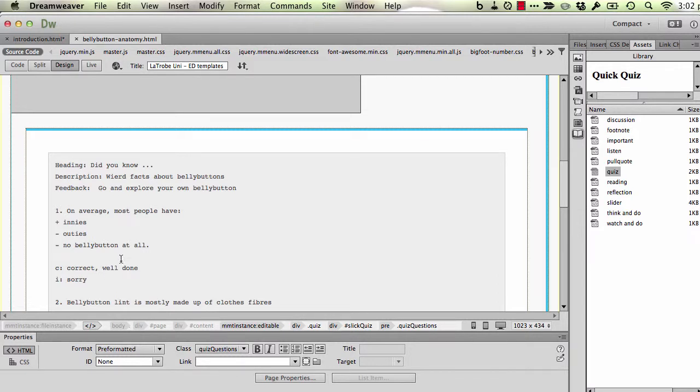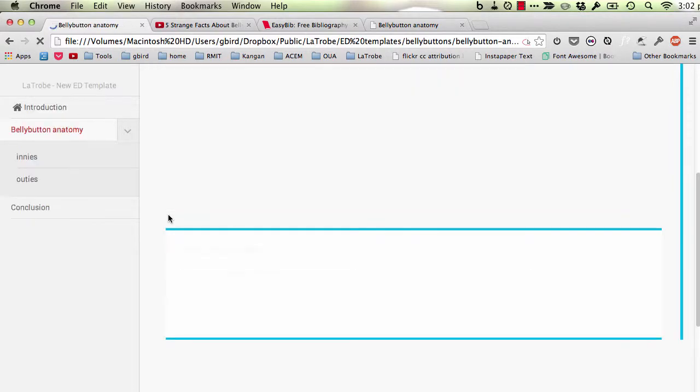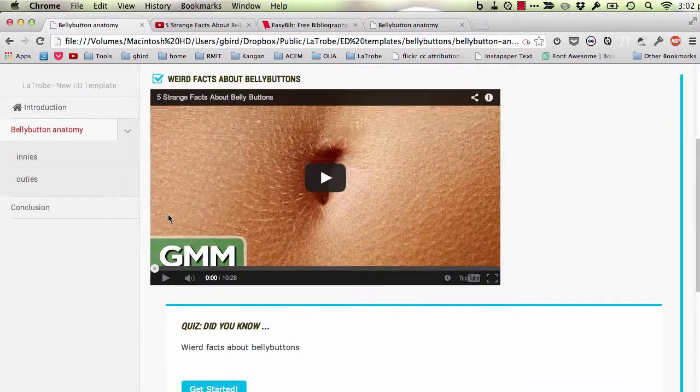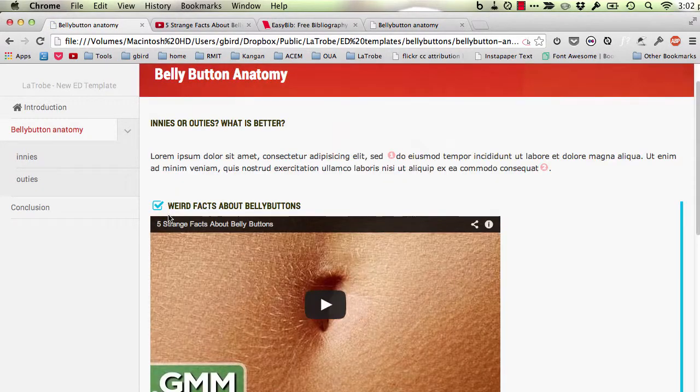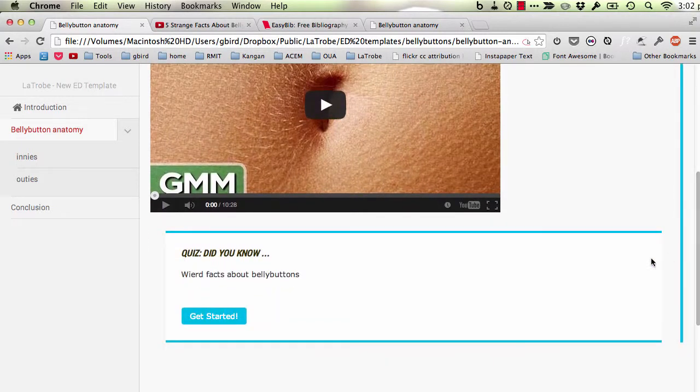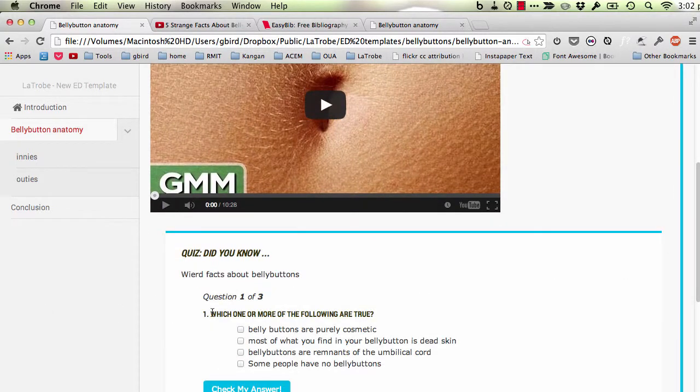Okay, I'm going to save that now, return to my browser and see what has happened. Okay, so we've got our video in place. You'll notice the quiz below. You hit get started.